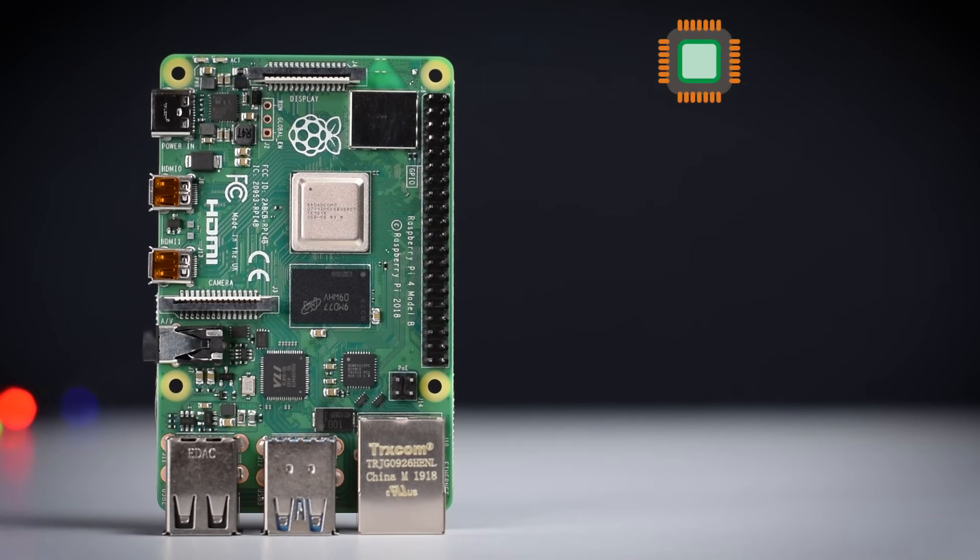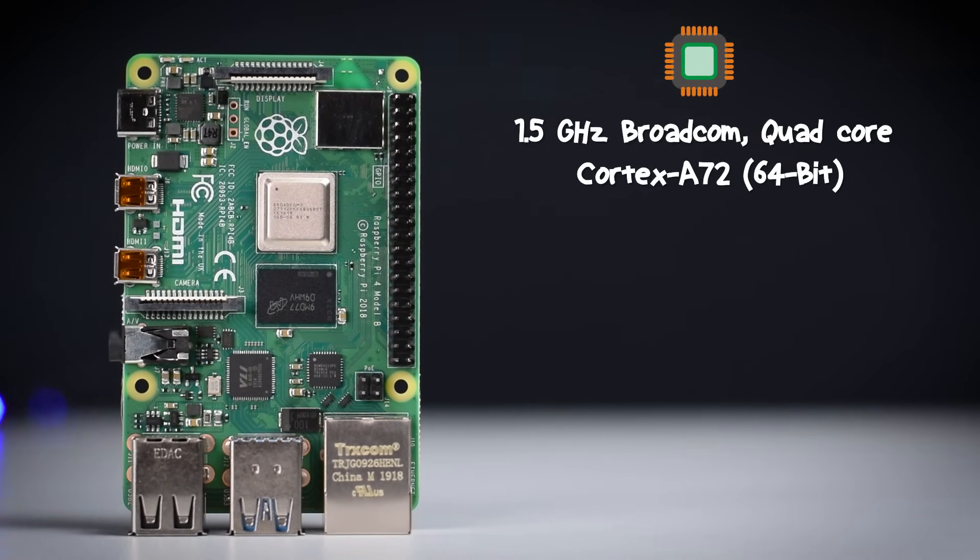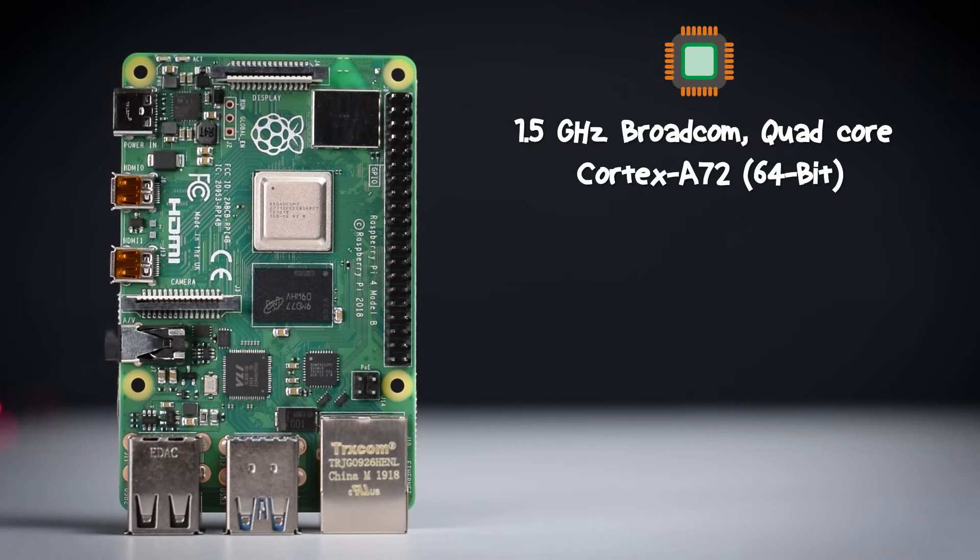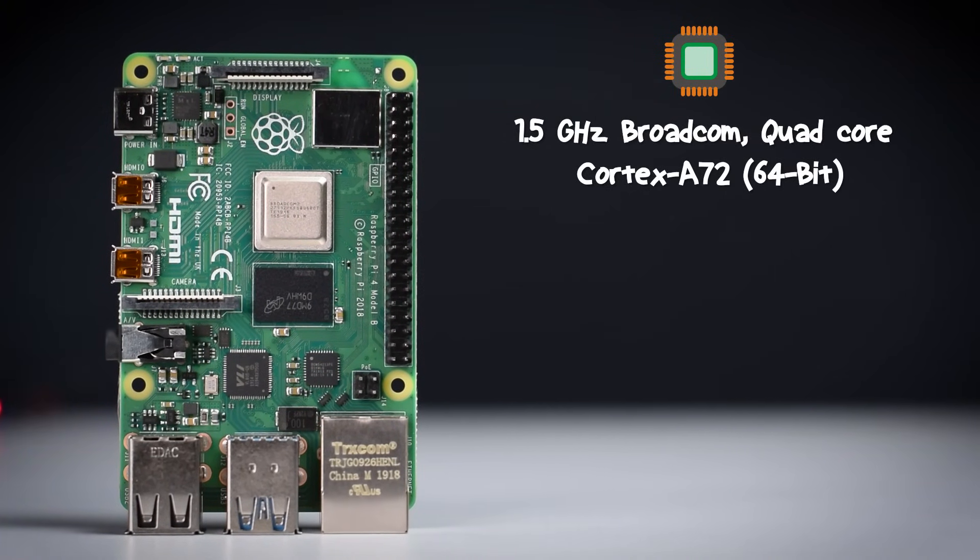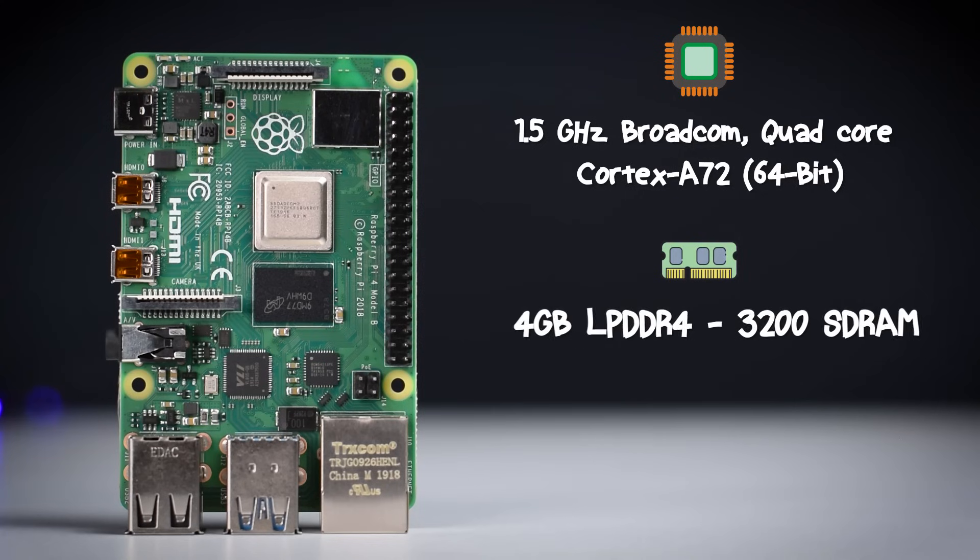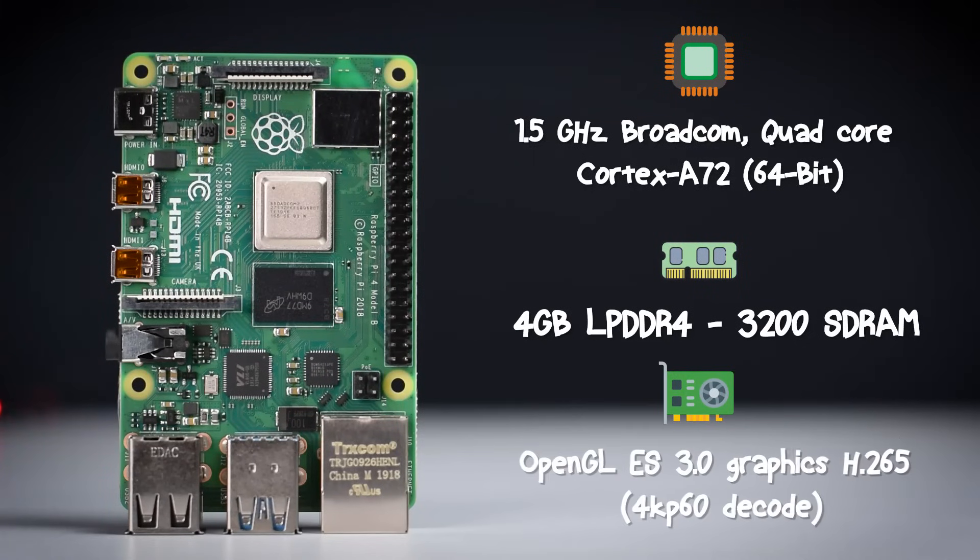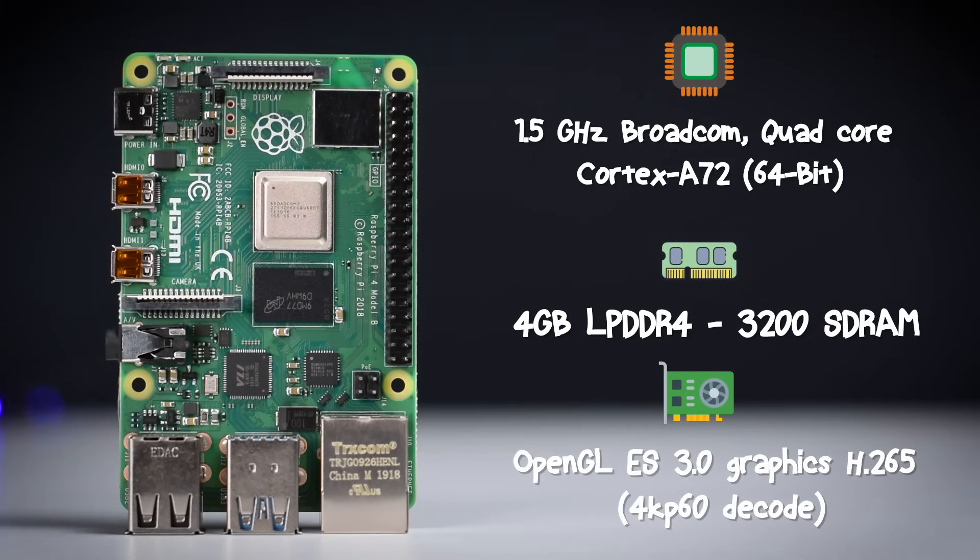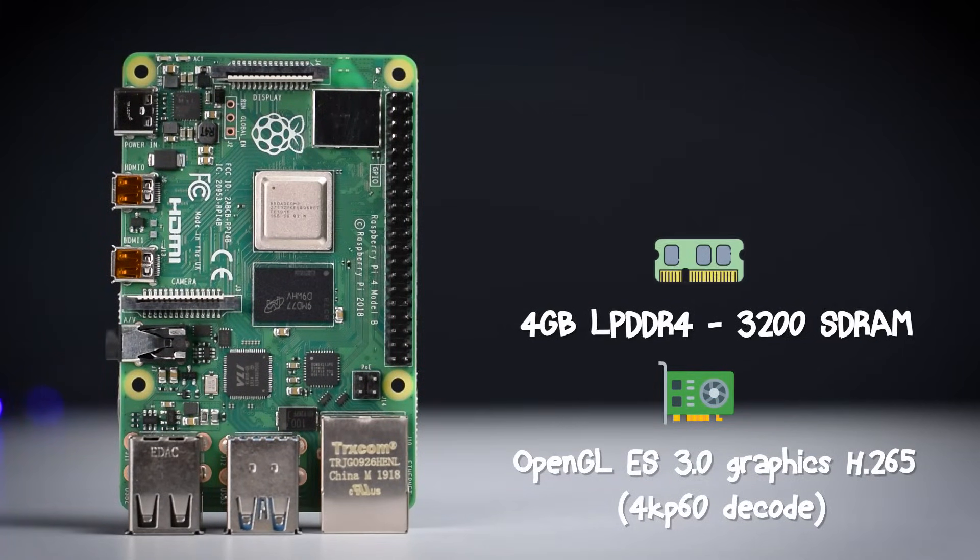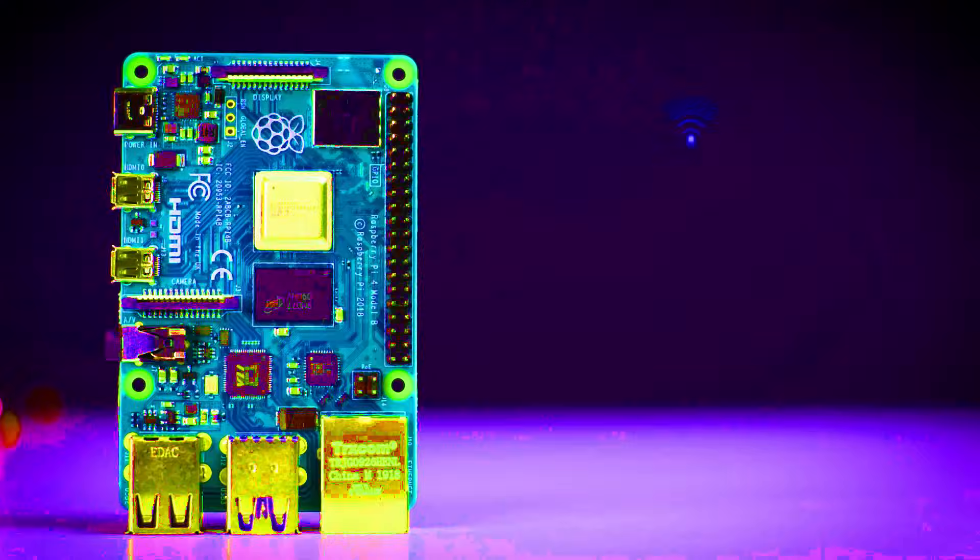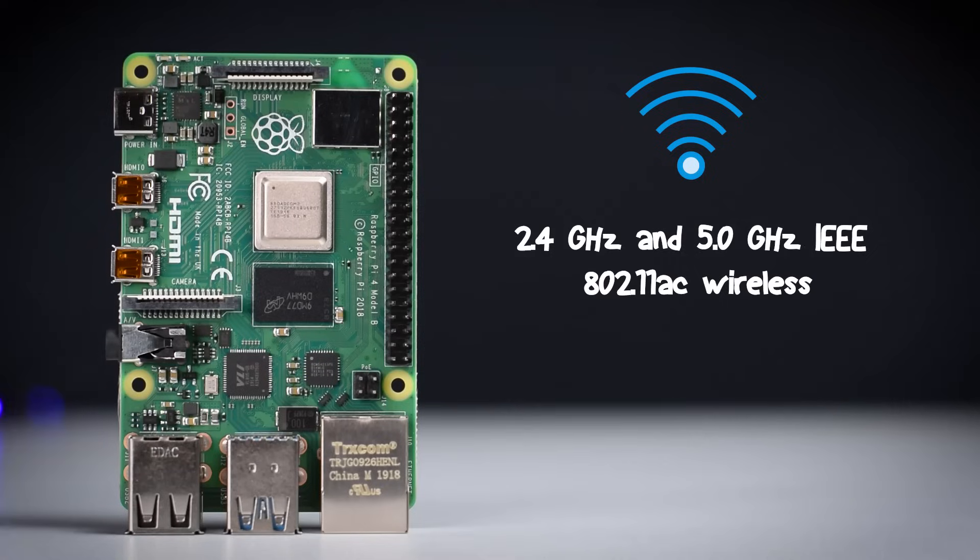Our Raspberry Pi 4 comes with 1.5GHz Broadcom Cortex-A72 processor with 4GB LPDDR4 RAM and with the OpenGL ES 3.0 graphics processor which supports 4K at the rate of 60Hz. Wi-Fi is also inbuilt in this board at the rate of 5GHz.